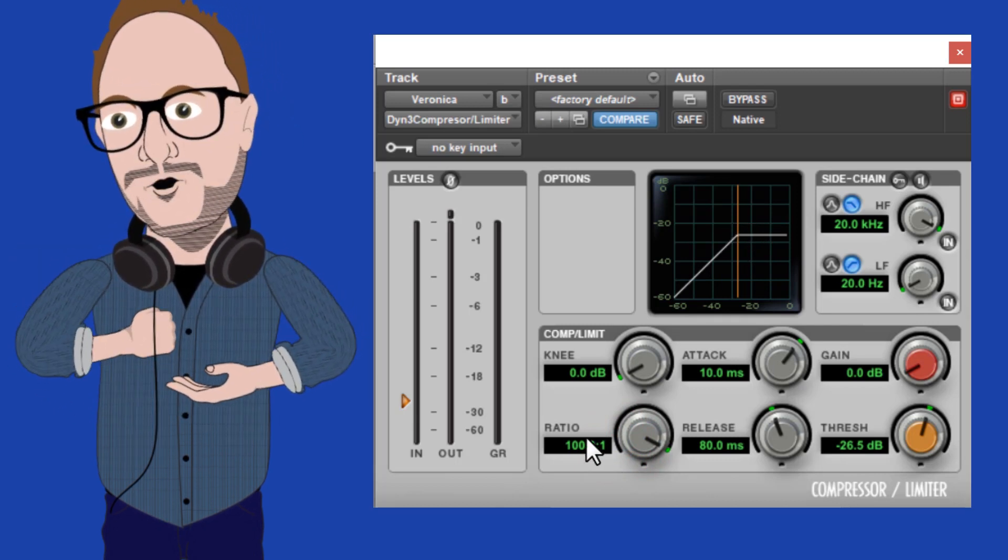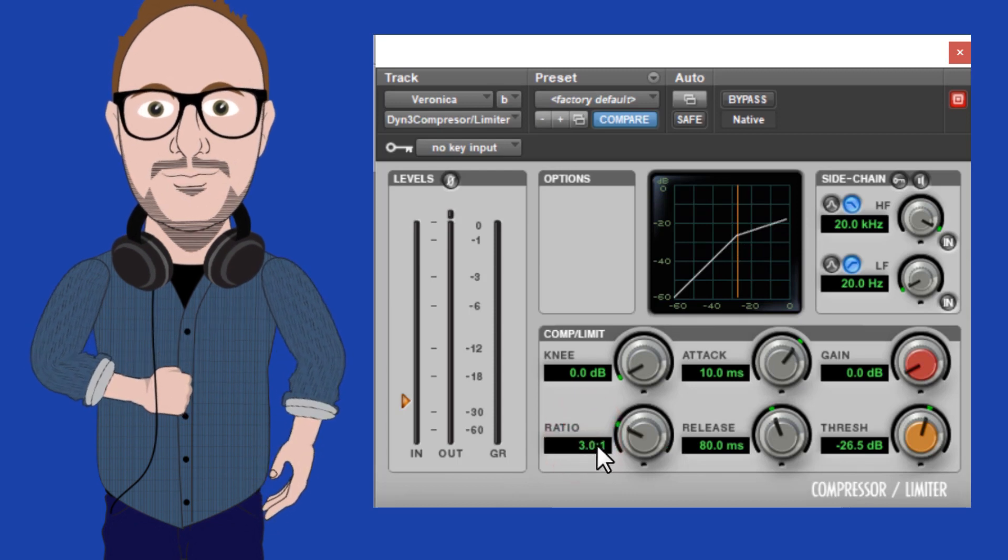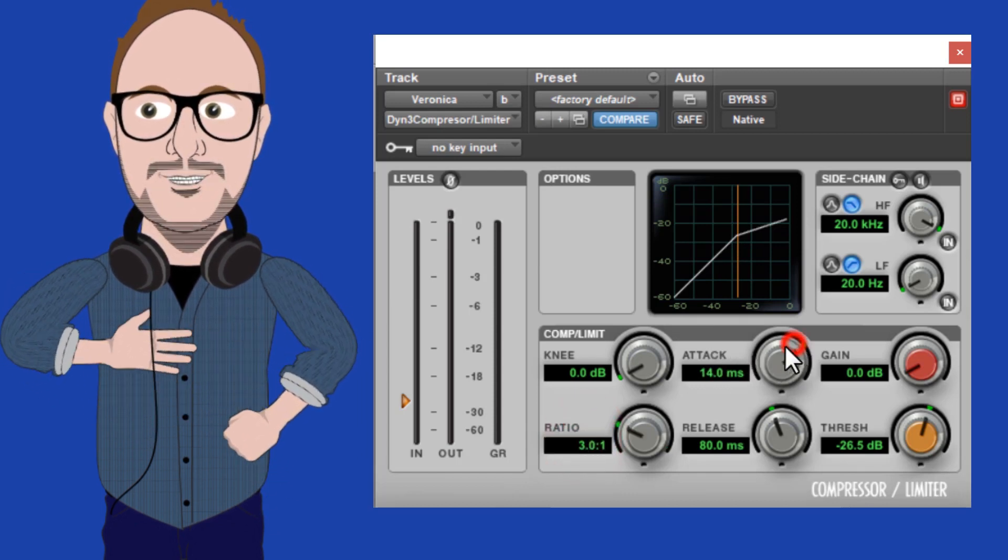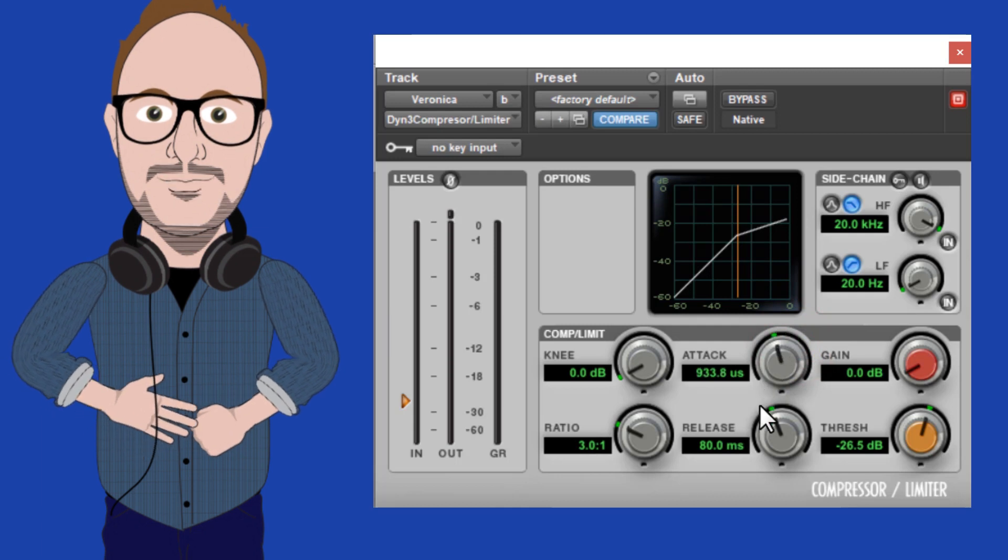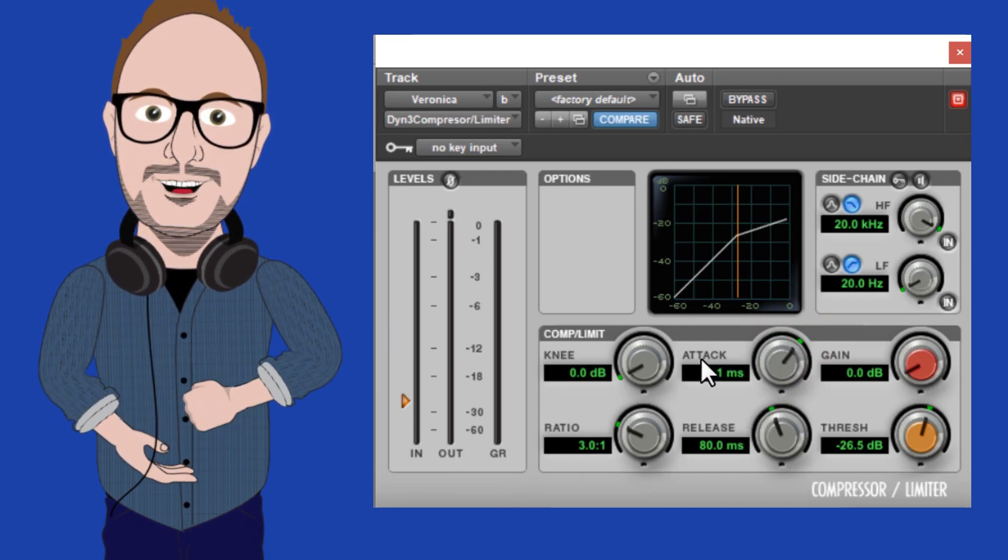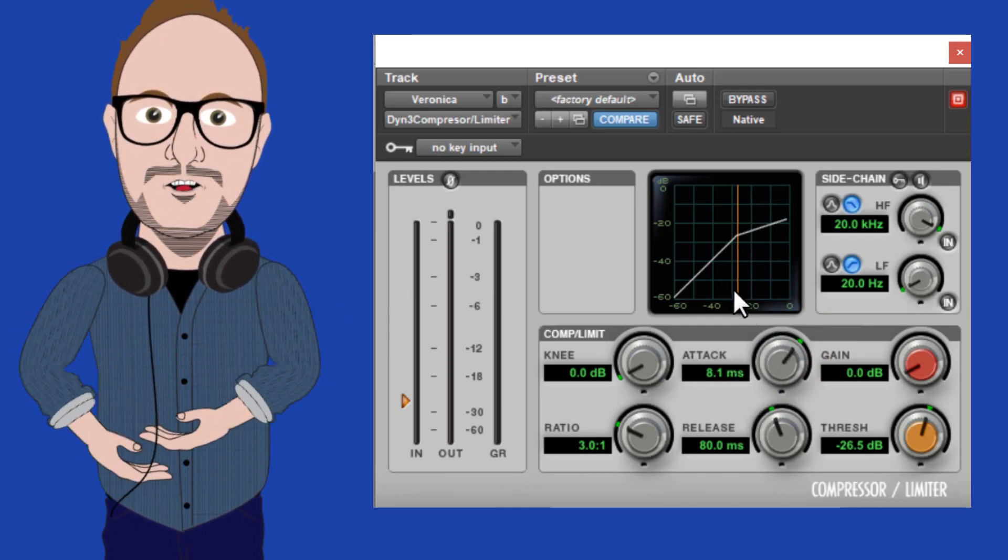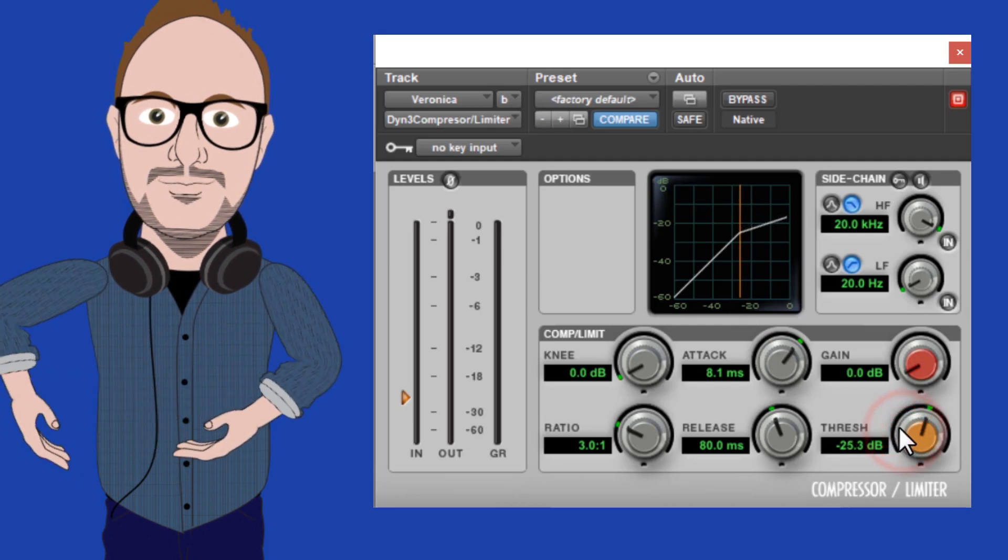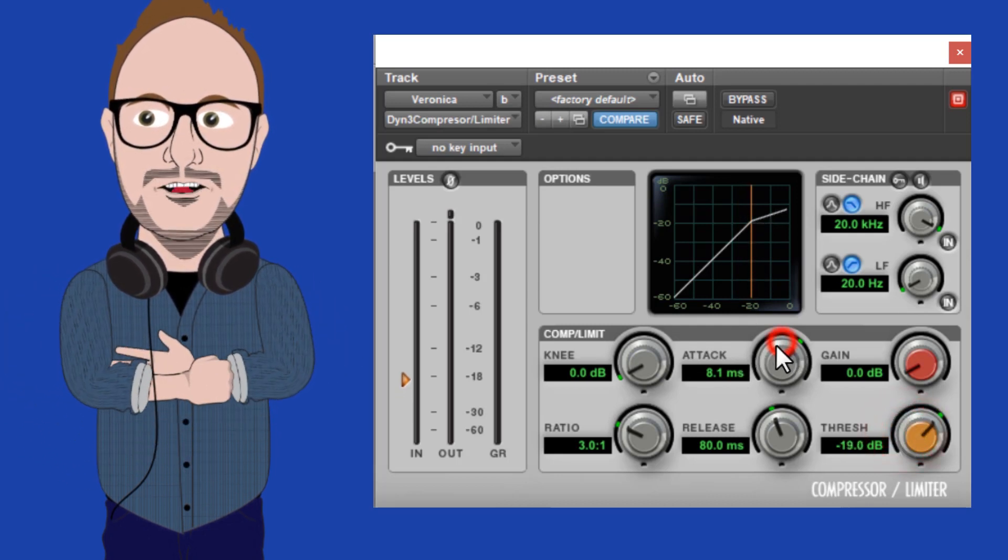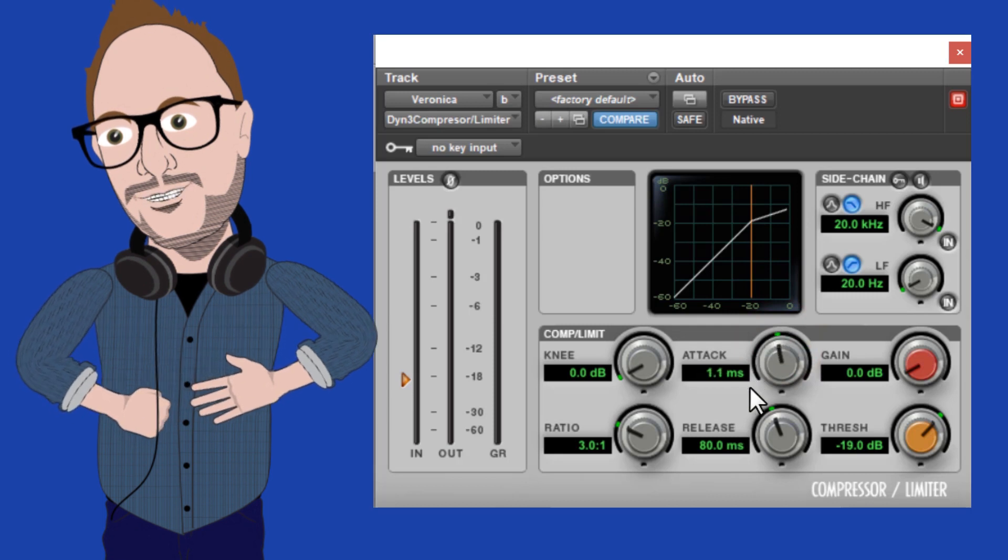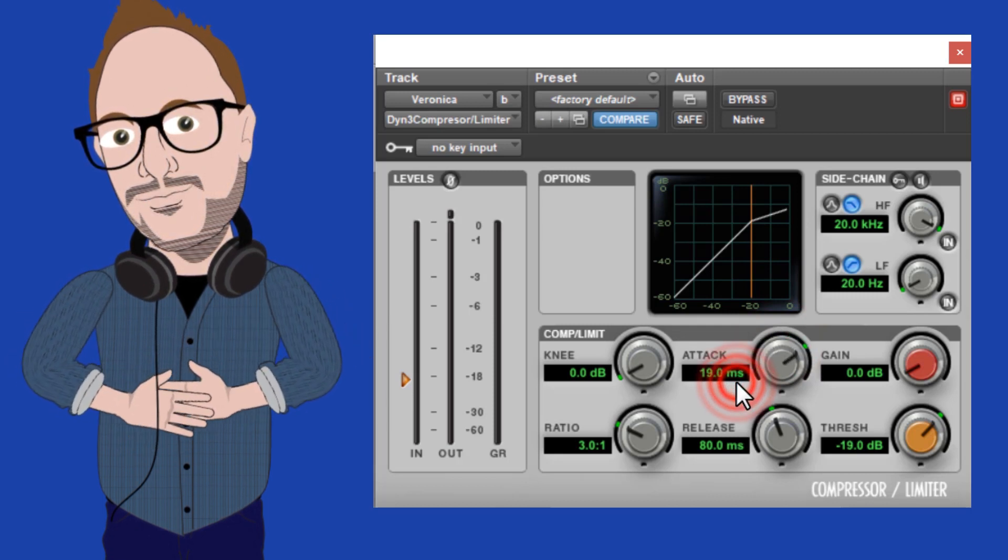Okay, moving on to attack and release. Adjusting the attack determines how fast this gain reduction will take place. This is another way of determining how hard or forgiving our orange line or our threshold is. You'll notice as I turn the knob from left to right, I get two different units of measurement.